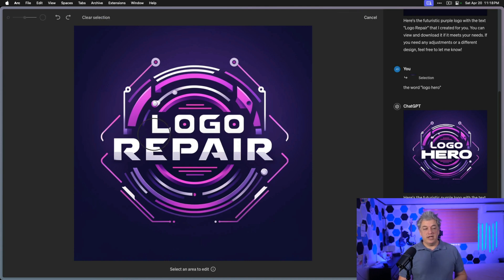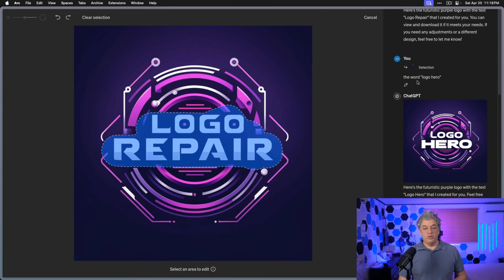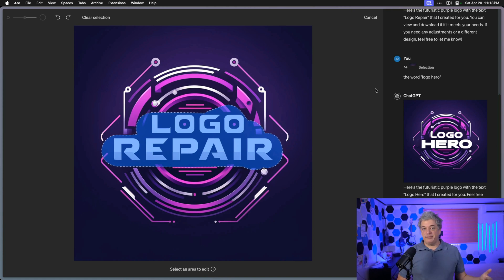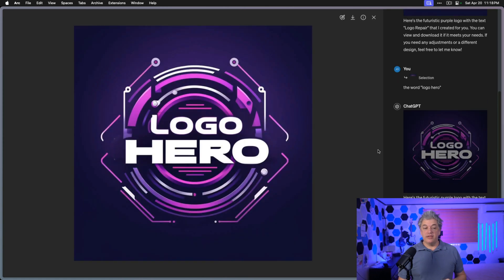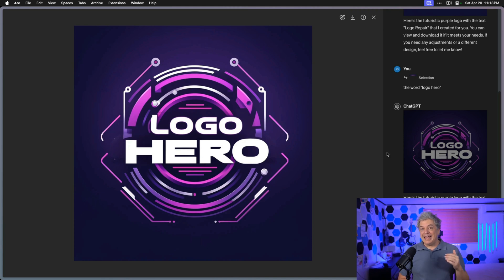So I click Select, highlight the area, and write the prompt: the word "logo hero". I'm testing if I need to capitalize the text, and it appears that I don't — I still get a great result. We have a really good design here: logo hero. It's that easy to do it.